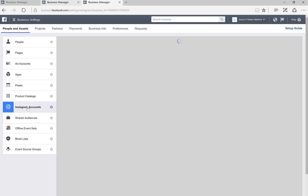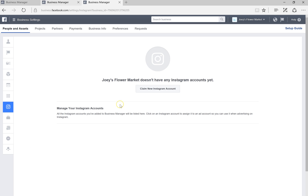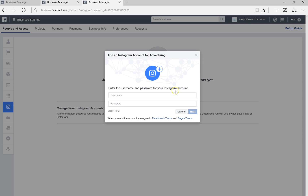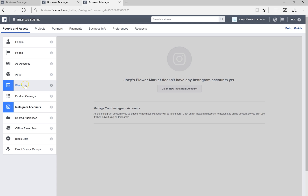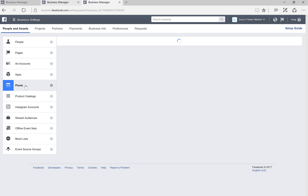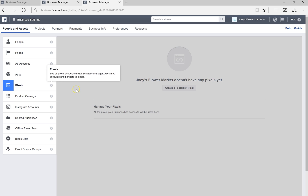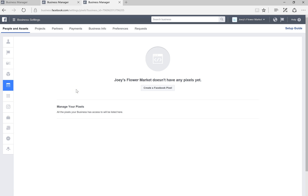Now we'll add Instagram accounts. Here you can only claim a new Instagram account — once you click the button you will be prompted to input your username and password. This is pretty straightforward.